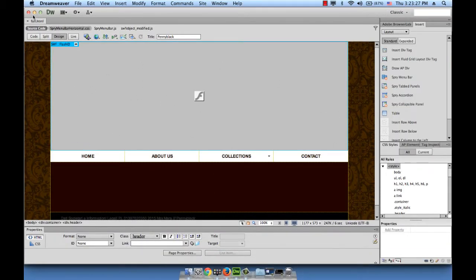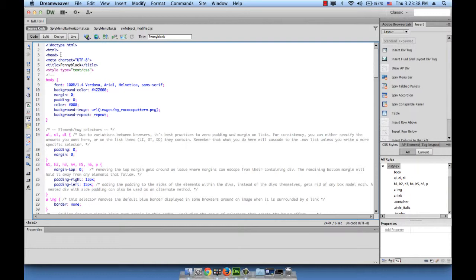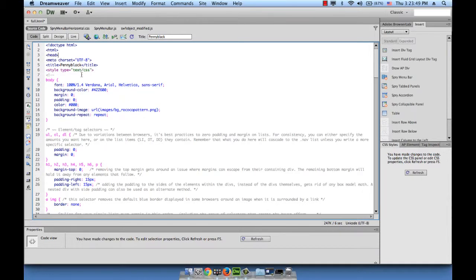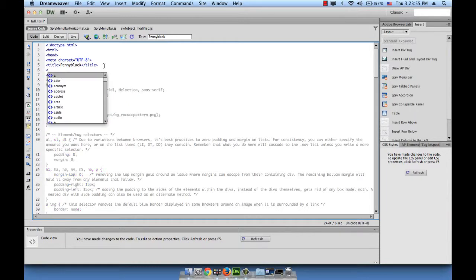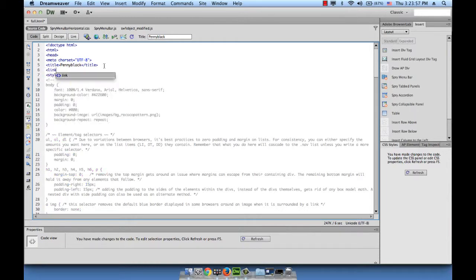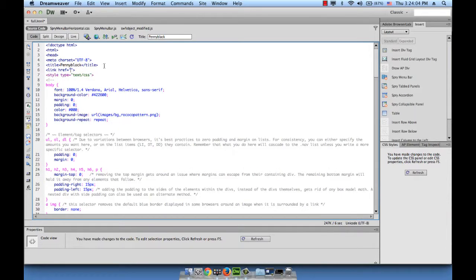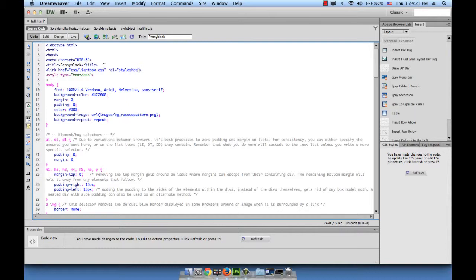This is our page, the fall.html page. We're in design, we want to go to code. The first thing is inside of the head element, I want to add my script and my link tags to read the CSS file and the jQuery file. Let's start with the CSS file. Link href equals, the stylesheet is called lightbox, it's in a CSS folder: css/lightbox.css. We're linking with the href attribute to the file called lightbox.css which resides in the CSS folder.